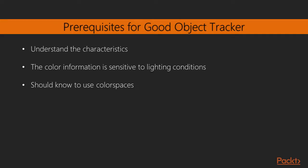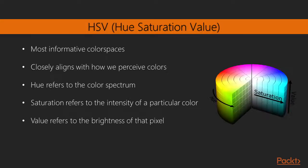In order to build a good object tracker, we need to understand what characteristics can be used to make our tracking robust and accurate. So let's take the first step in this direction and see how we can use color spaces to come up with a good visual tracker. One thing to keep in mind is that color information is sensitive to lighting conditions. There are many different color spaces and picking a good one will depend on what people use for different applications.